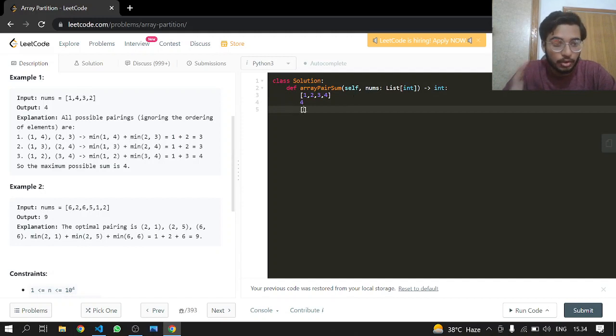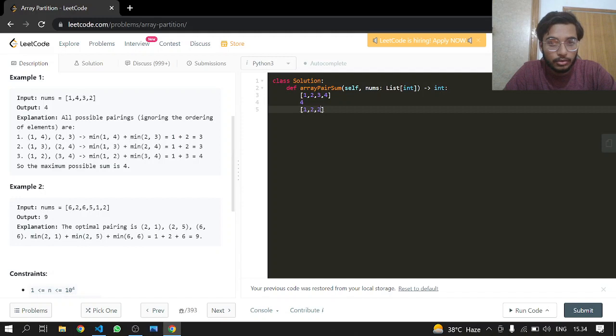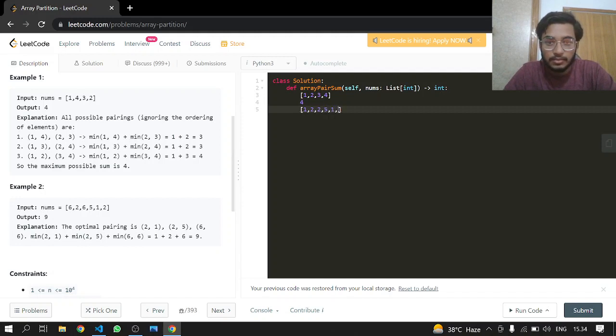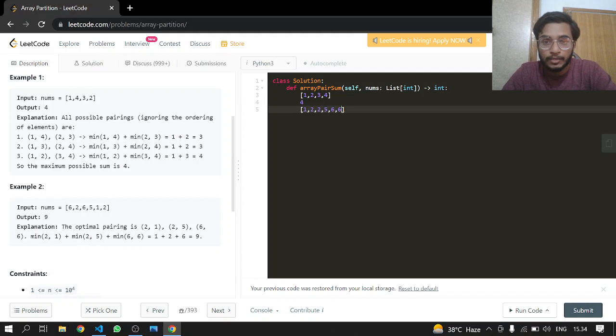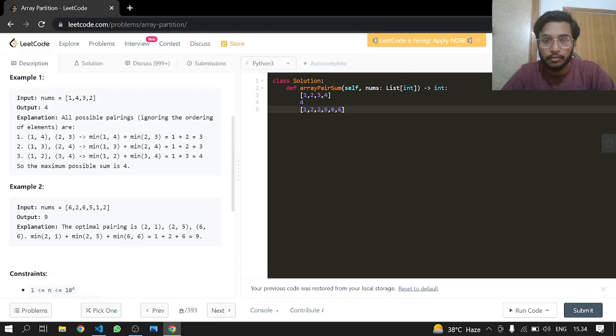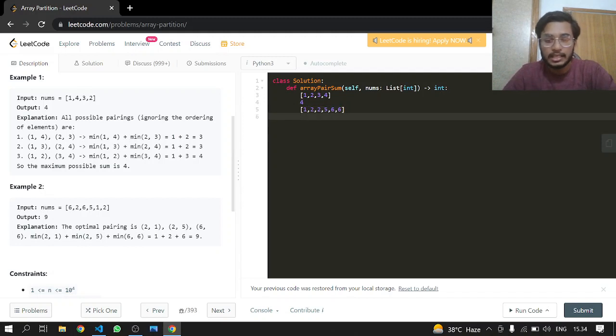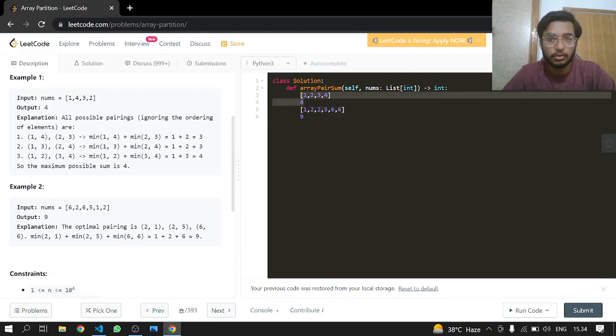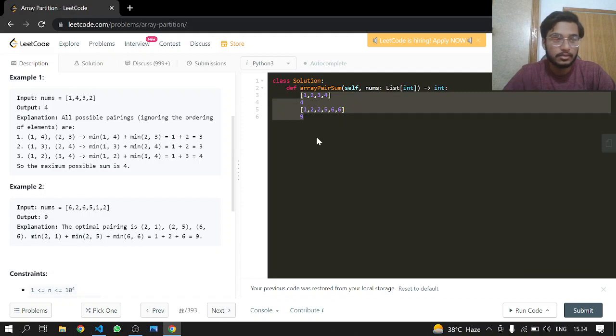If we have one, skipping two, then two, skipping the fifth element, then six, it will return nine in that case. So this is how we are going to return this whole sum.